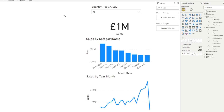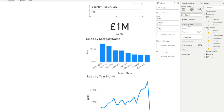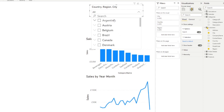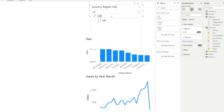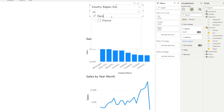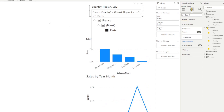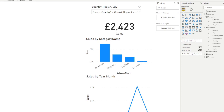If you have a lot of data in your slicer, you can enable the search option found in the formatting options under slicer settings. This presents a search bar in the dropdown slicer, allowing users to search for items. Importantly, the search works across every level of your hierarchy — so if you type a city name like Paris, it will find it even if it's nested under a country, and you can then select it to filter to that city.